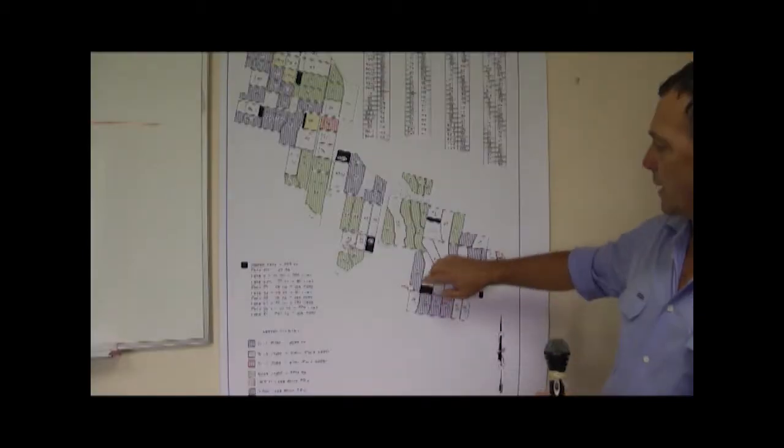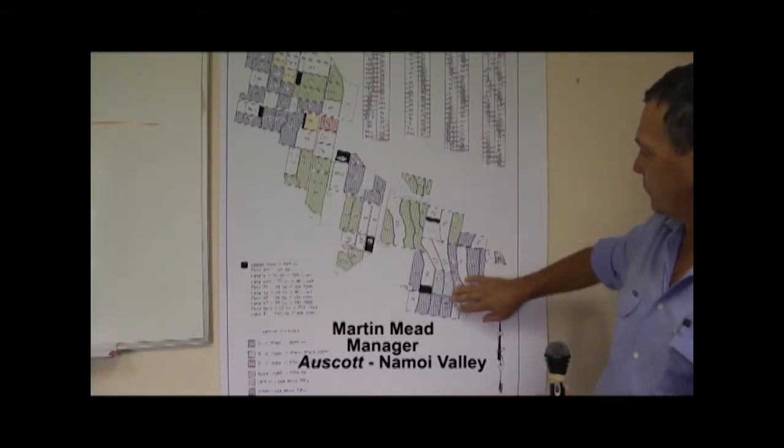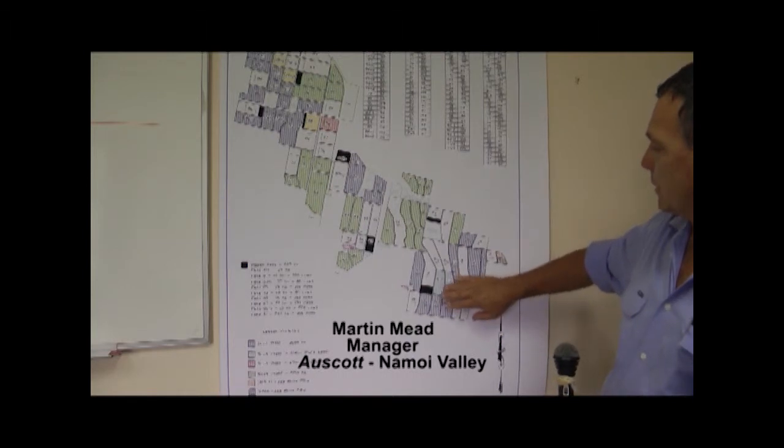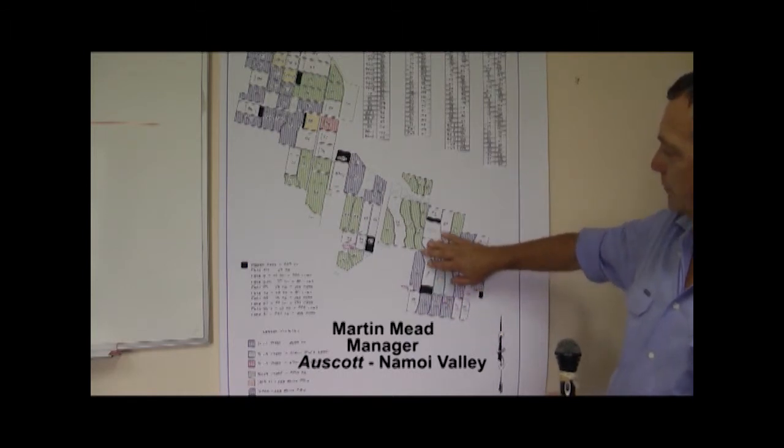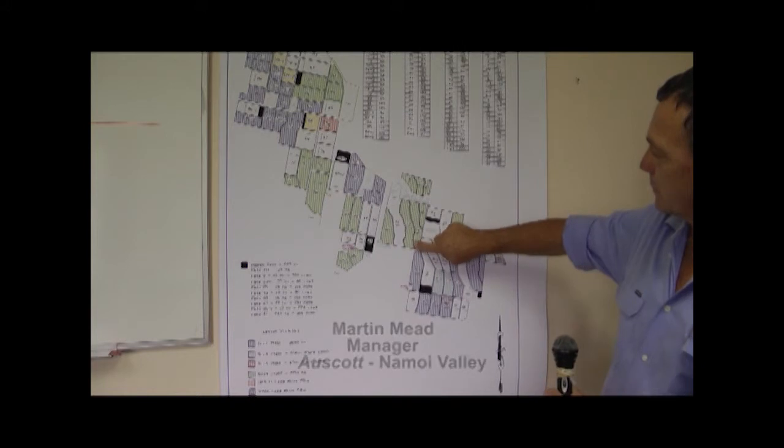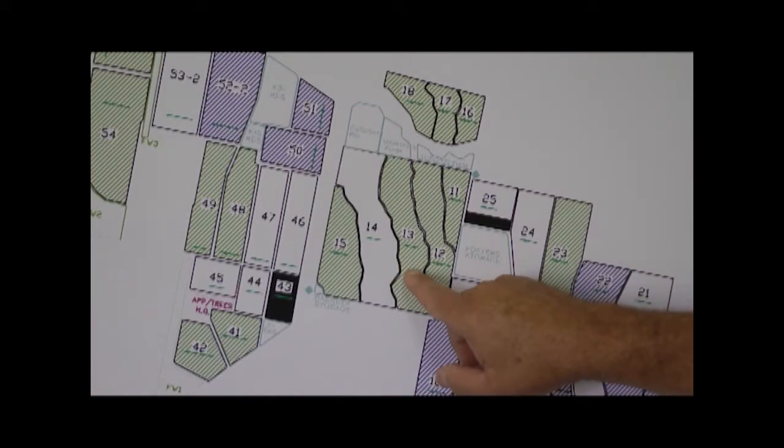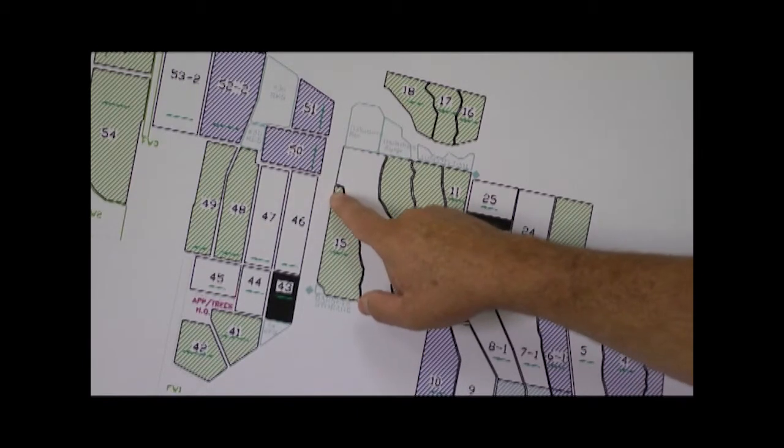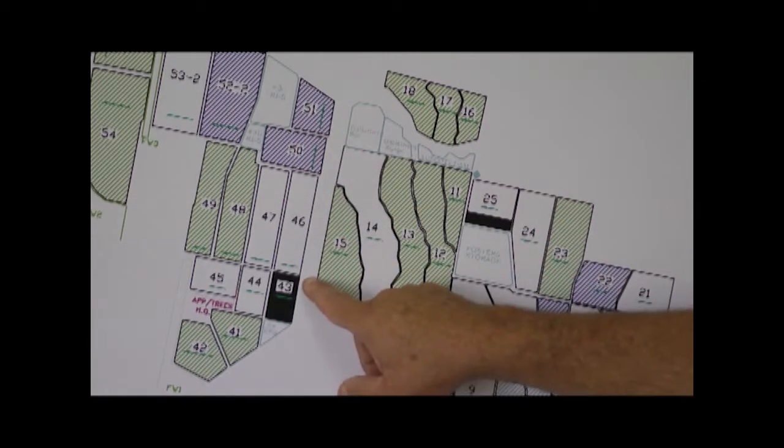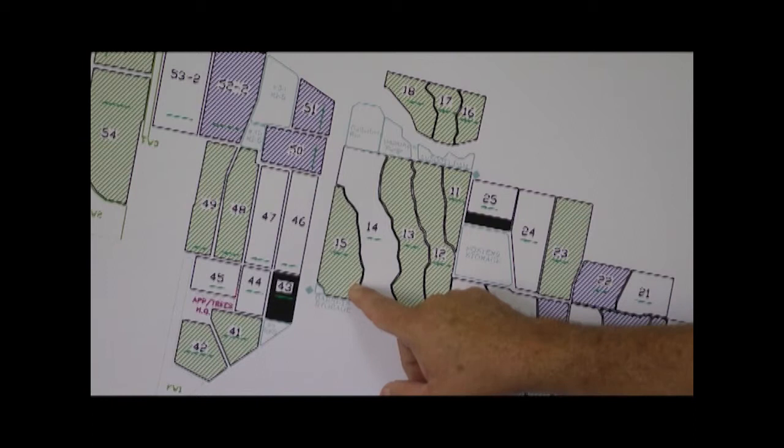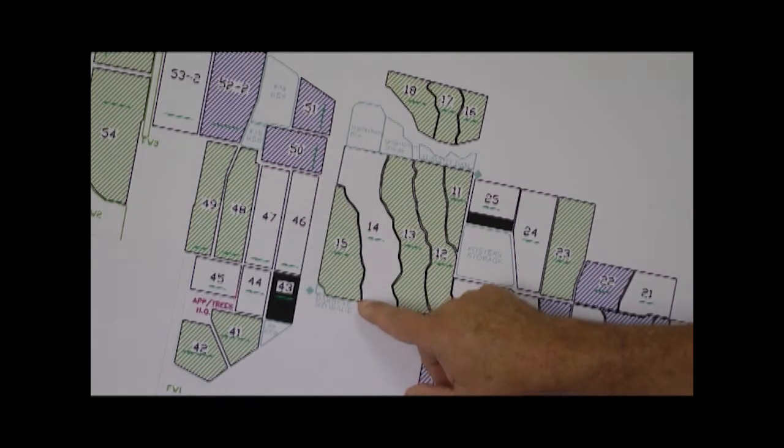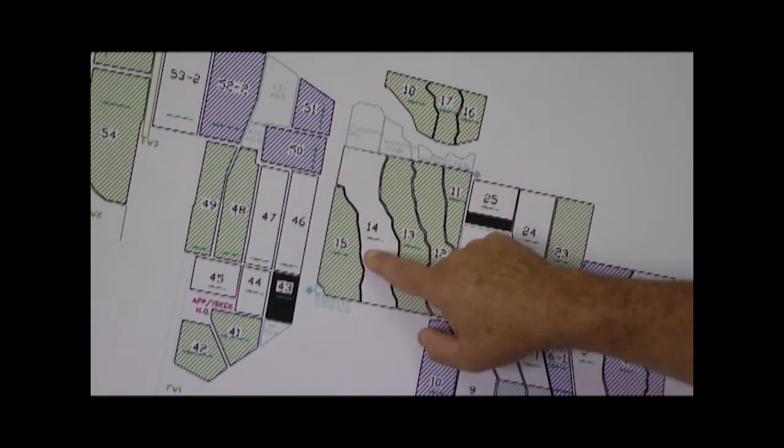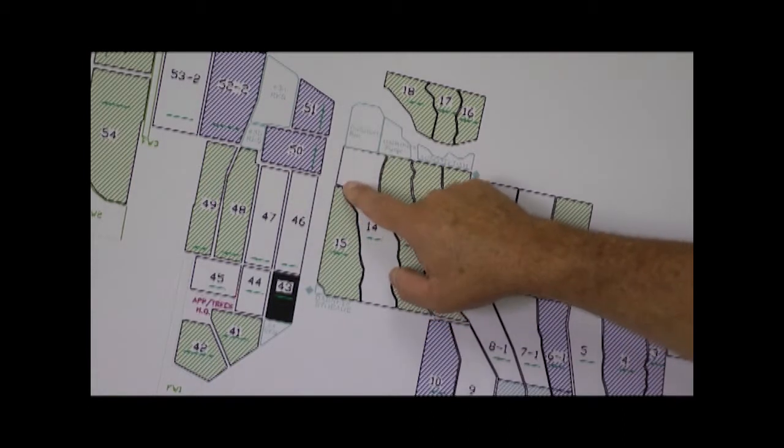You can see here, this part of the farm is the original part of the farm and in the old days it was developed along the contour lines. You can see these are head ditches here and they're following the contour. So this gives us a problem in that every row length here is different to each other. You can see here there'd be some very short row lengths compared to some very long row lengths.